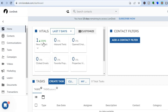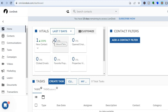Once you're signed up and have verified your email address, you'll be redirected to a dashboard. On this dashboard you'll be able to view your new contacts and create your first task. I'll be showing you step by step how to do all of these.